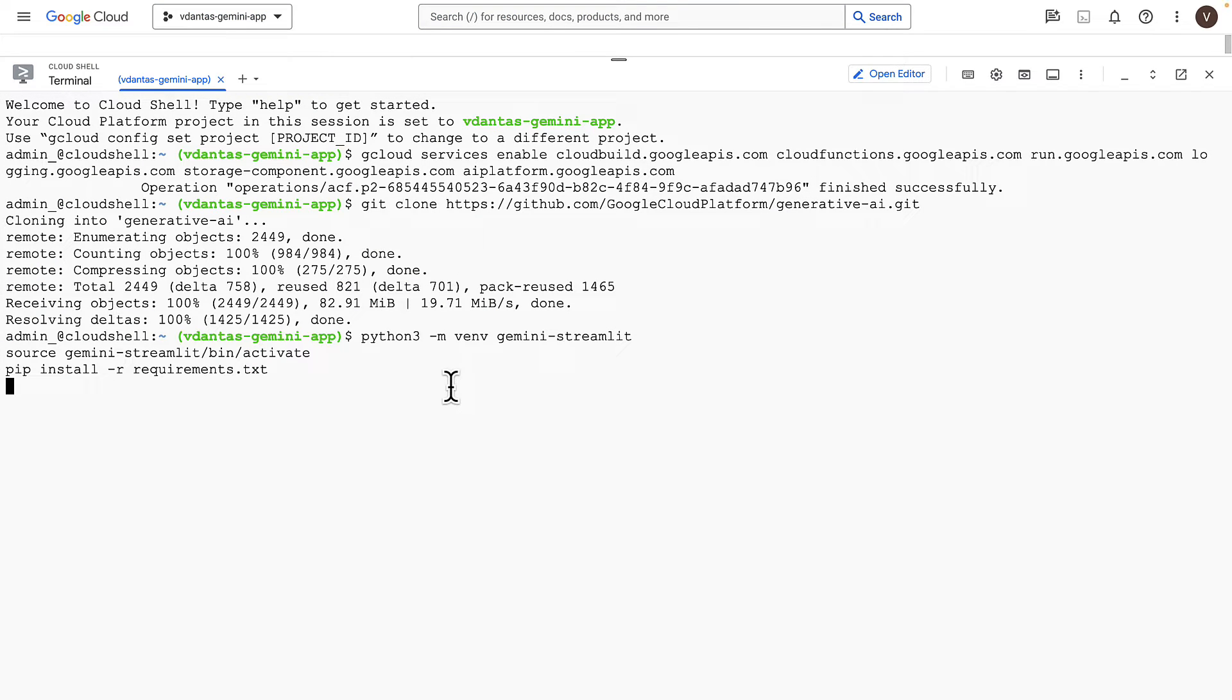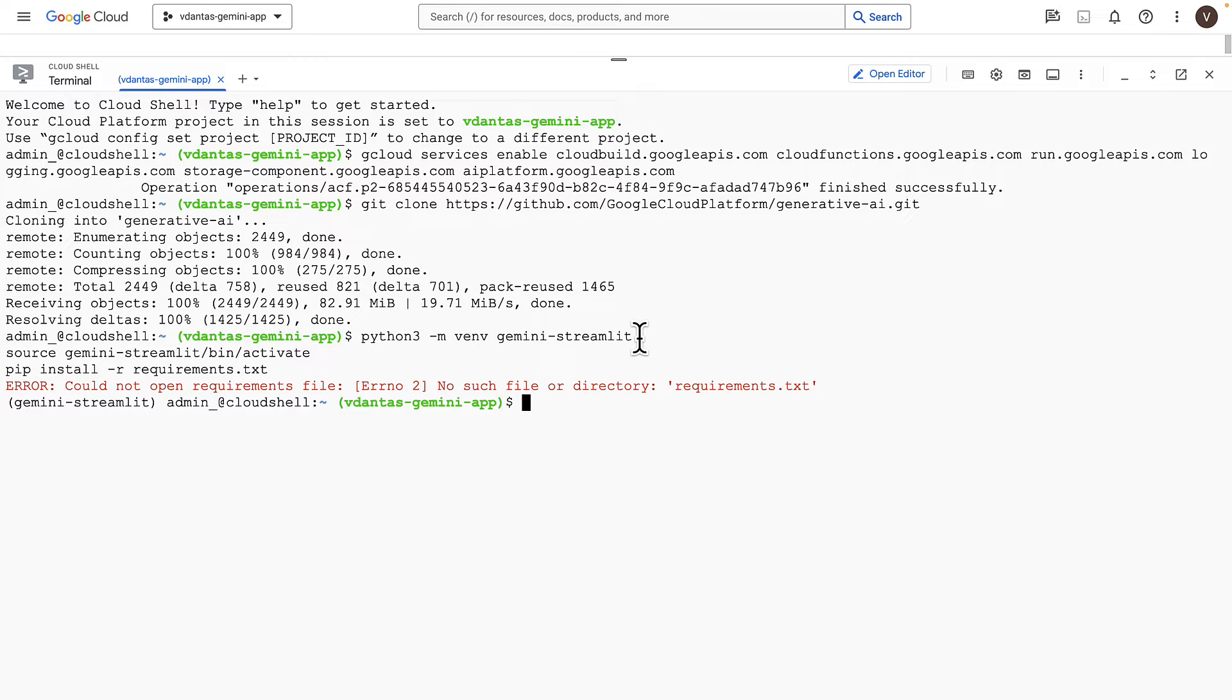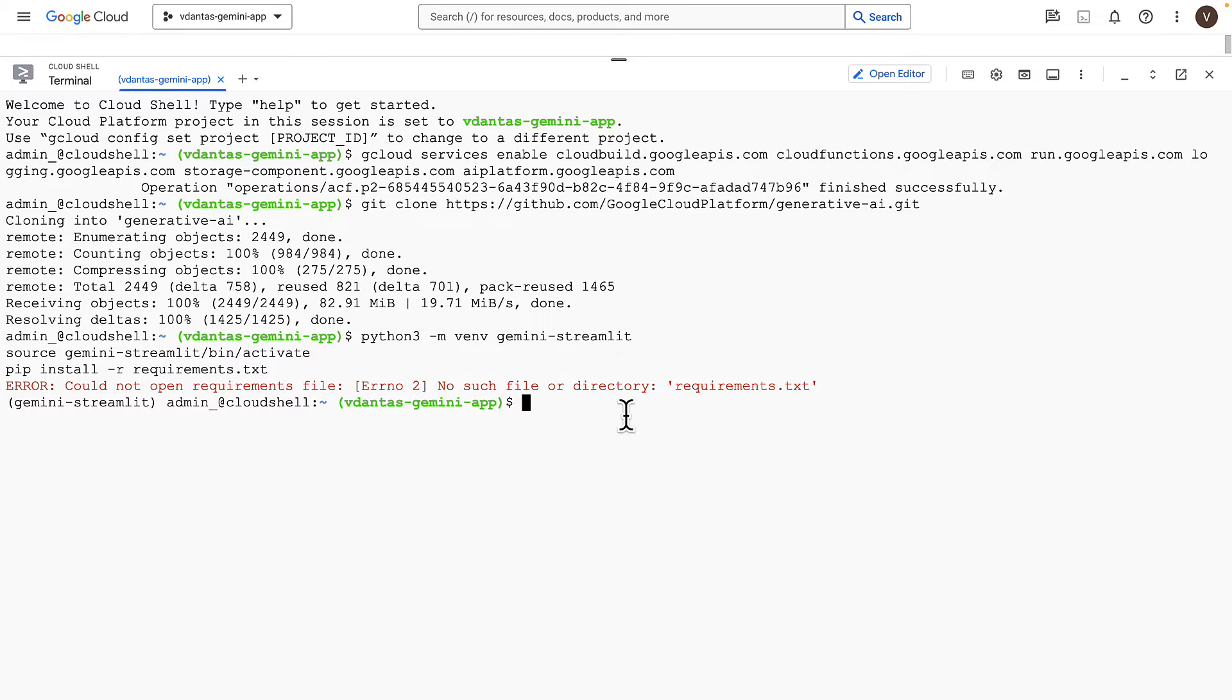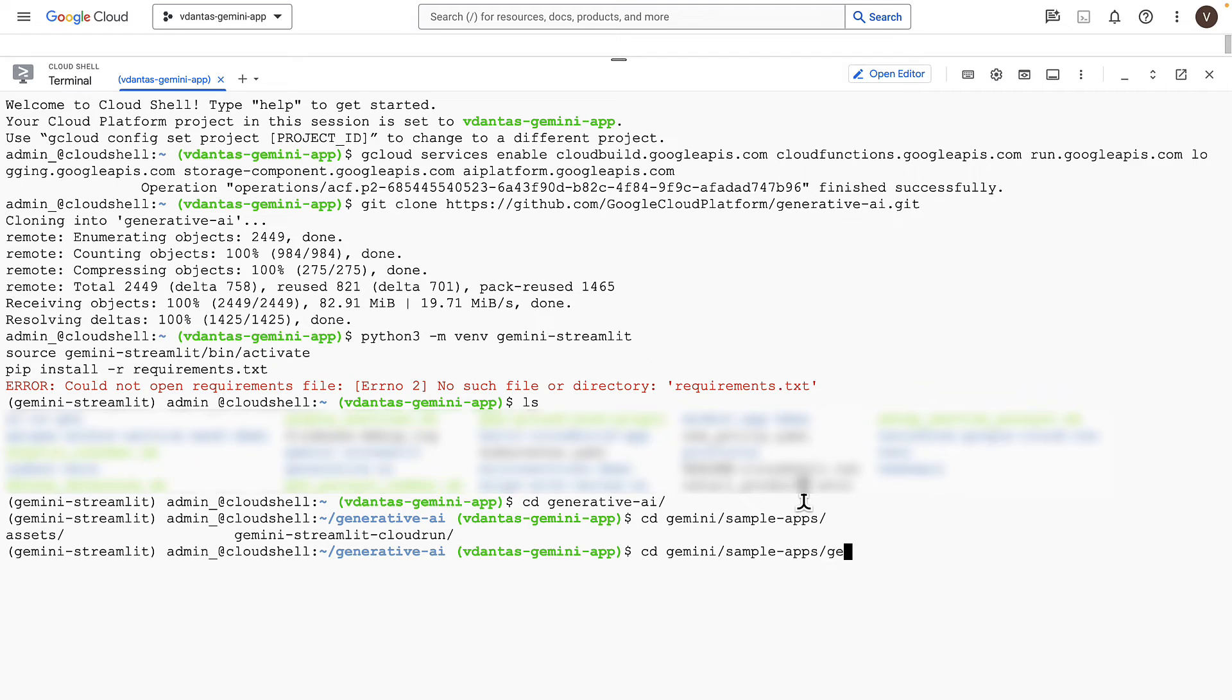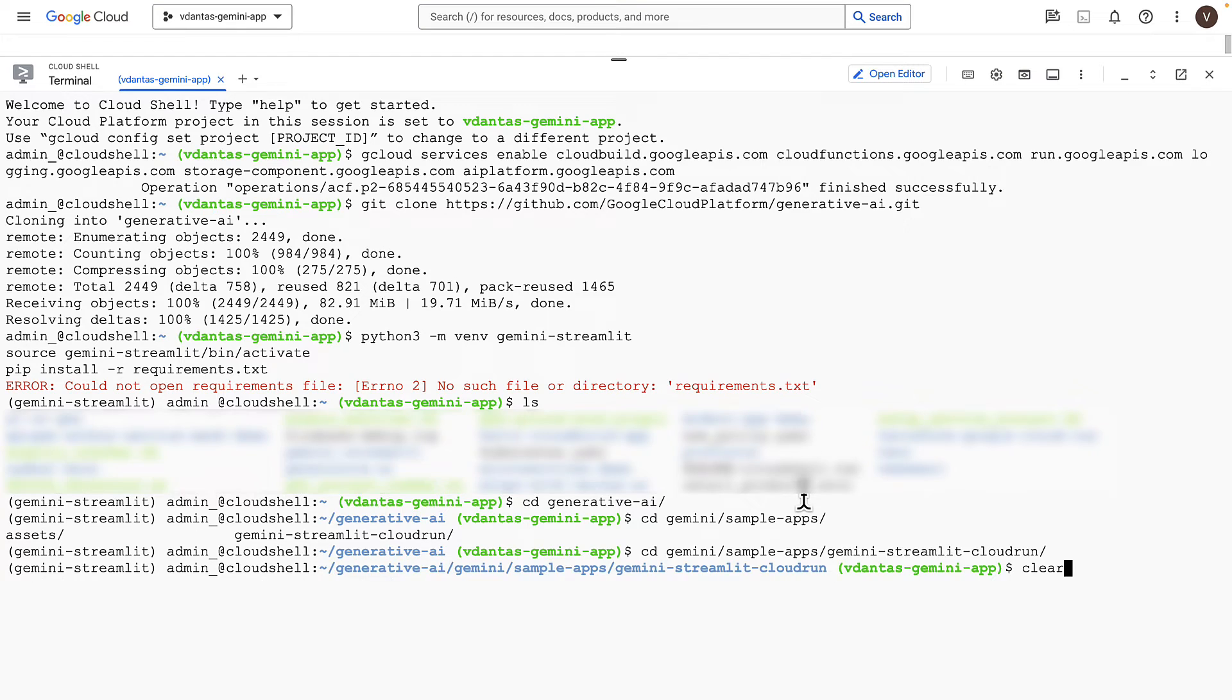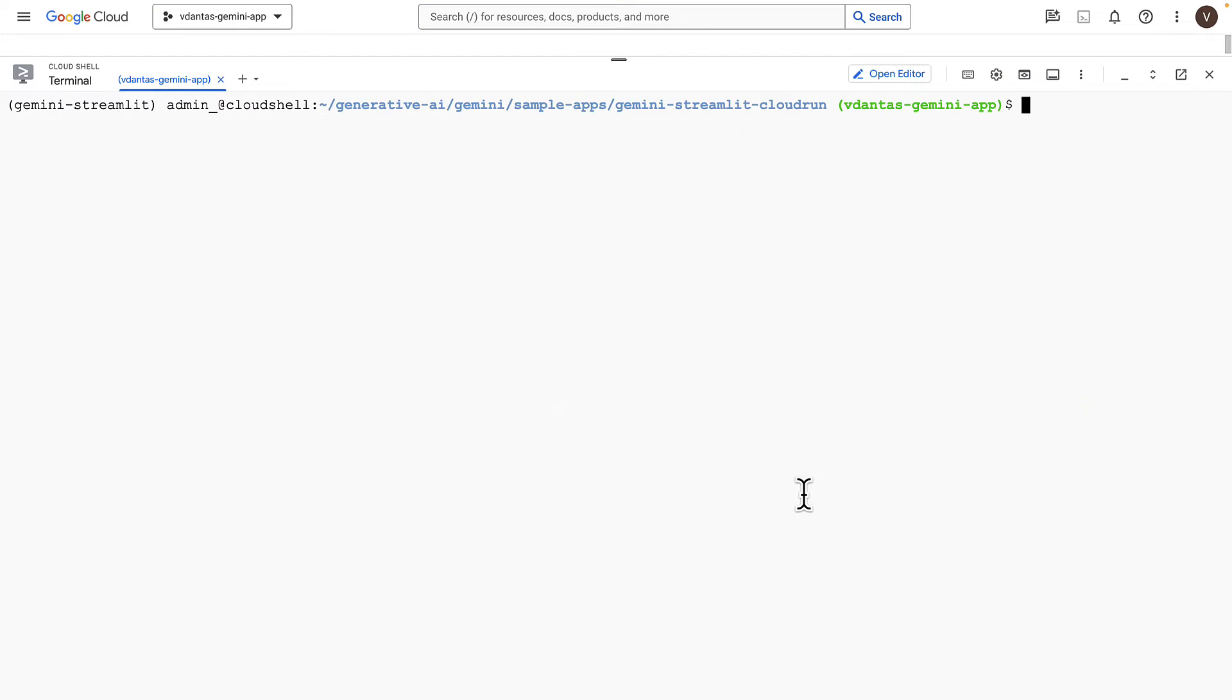So we are creating a Python environment here, activating the environment and installing the dependencies. I couldn't open the files because I'm not in the directory. Let's try that again.